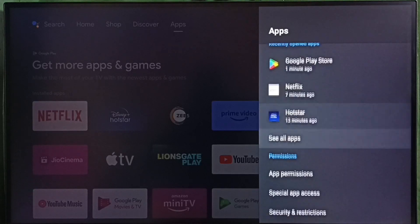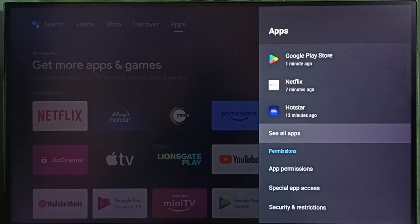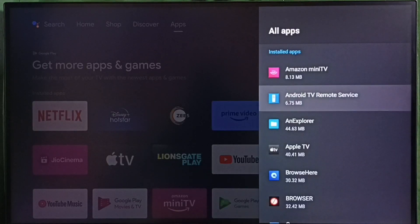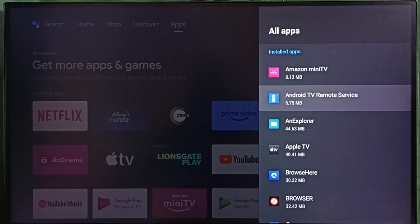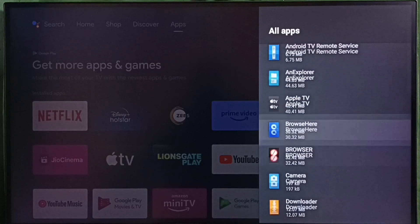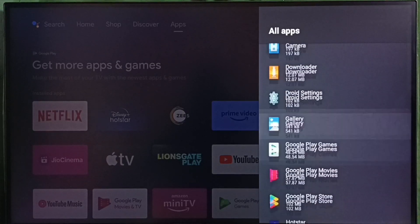Then select see all apps. Here we can see the list of installed apps. From this list, let me select Google Play Store.